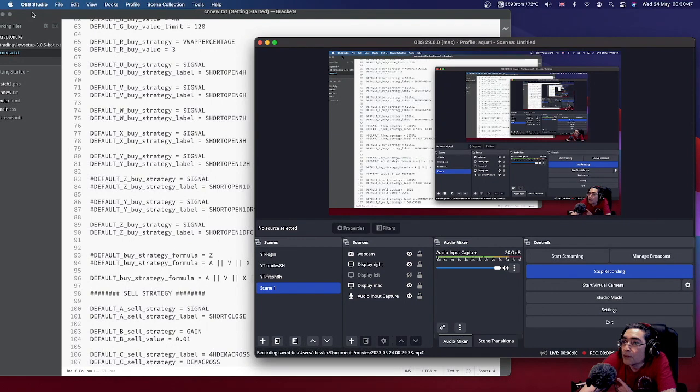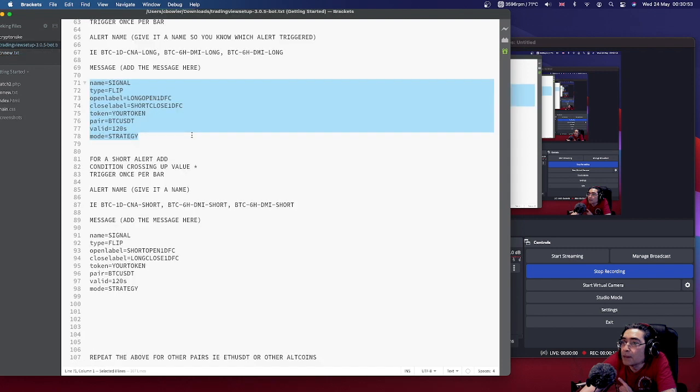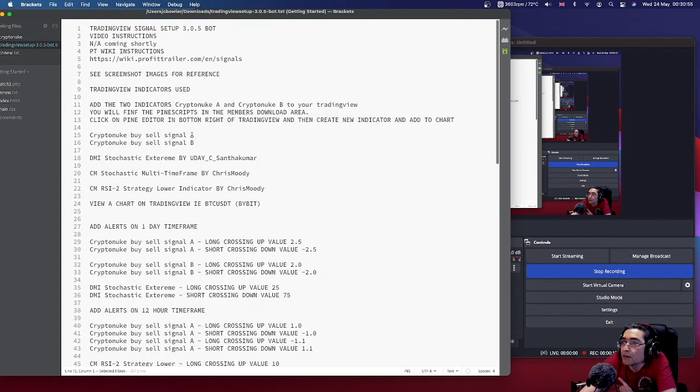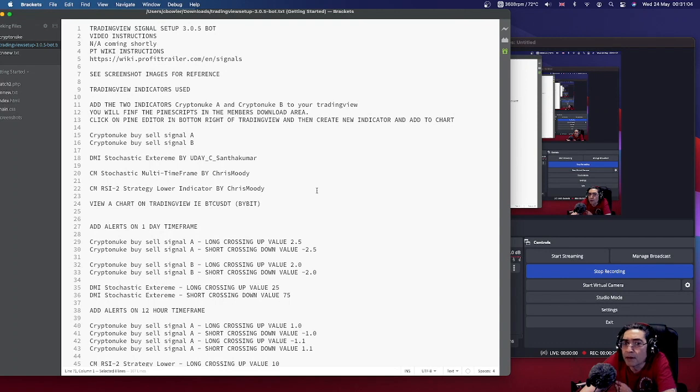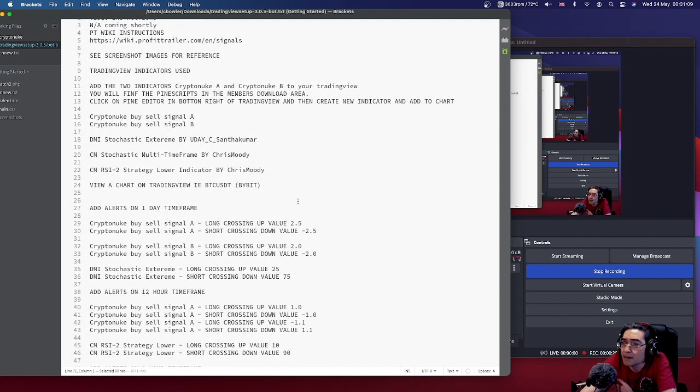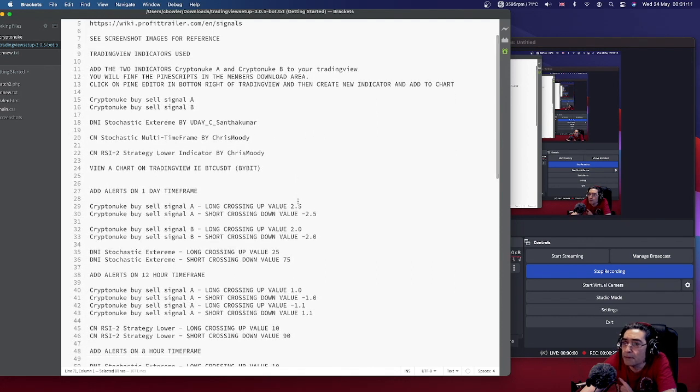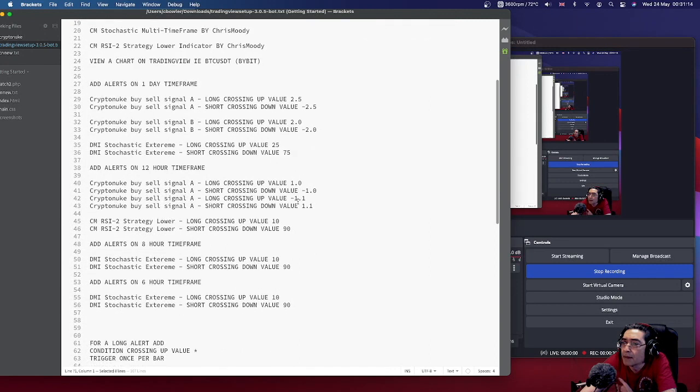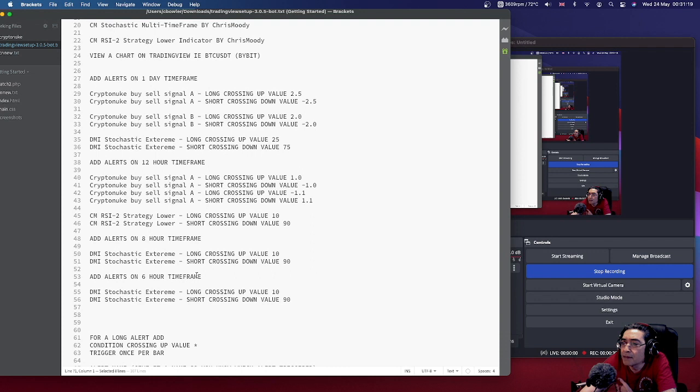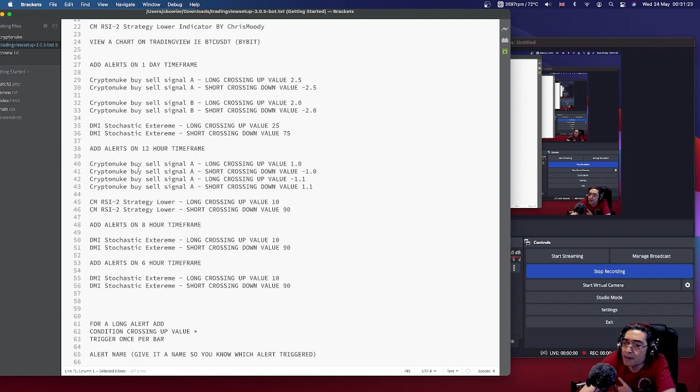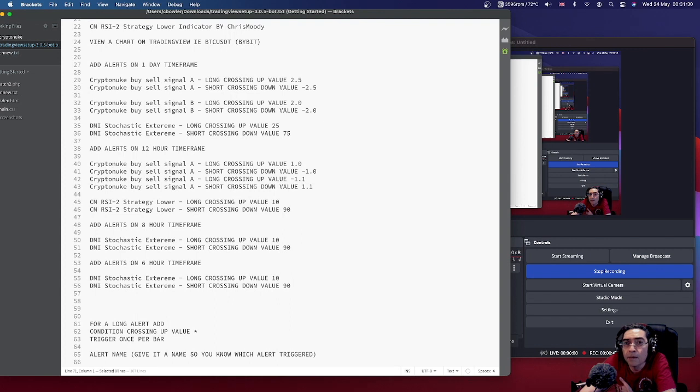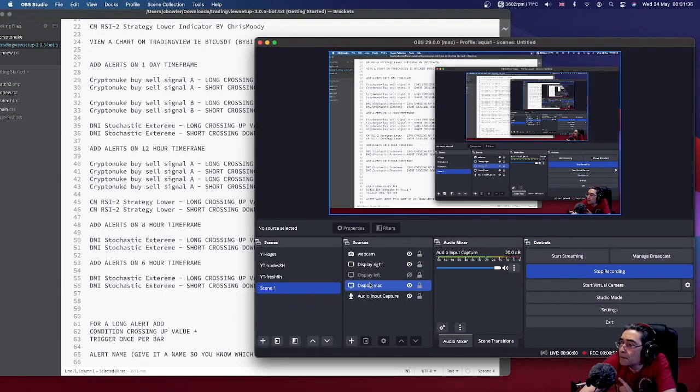Right, so in the downloads area you're going to find the text setup instructions just explaining the settings I'm using. Although obviously change the settings, adjust them to how the market conditions are. Just because that's the settings I'm using doesn't mean it's set in stone. And my custom indicator, the crypto nuke A and B signals, there's a text file for the Pine Script in the downloads that you can download, which is straightforward setting up. You just go into your TradingView.